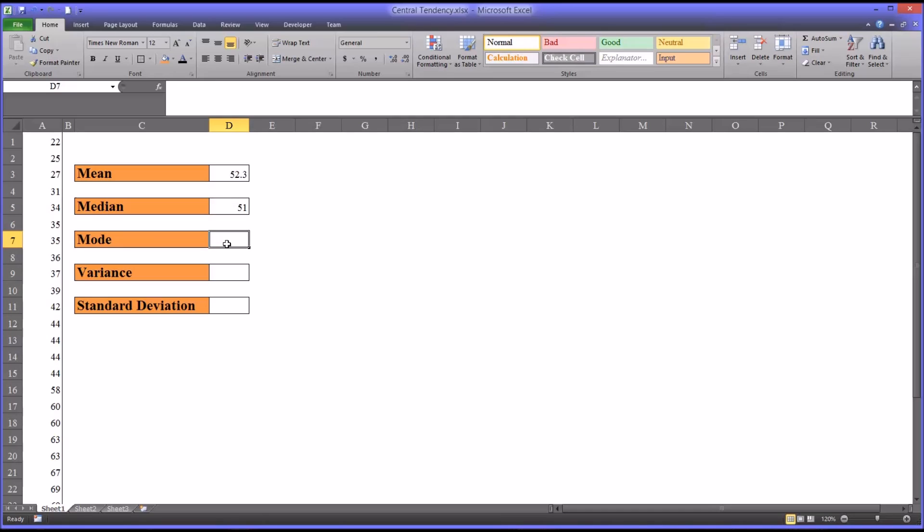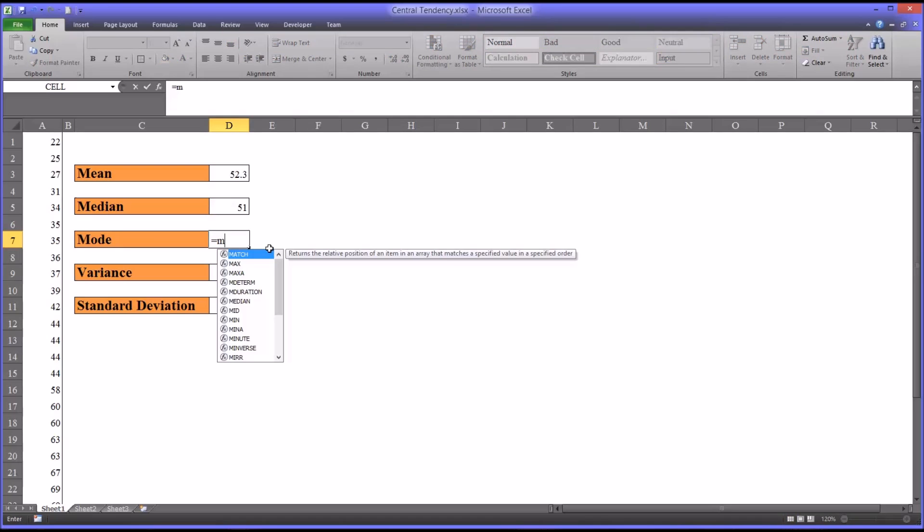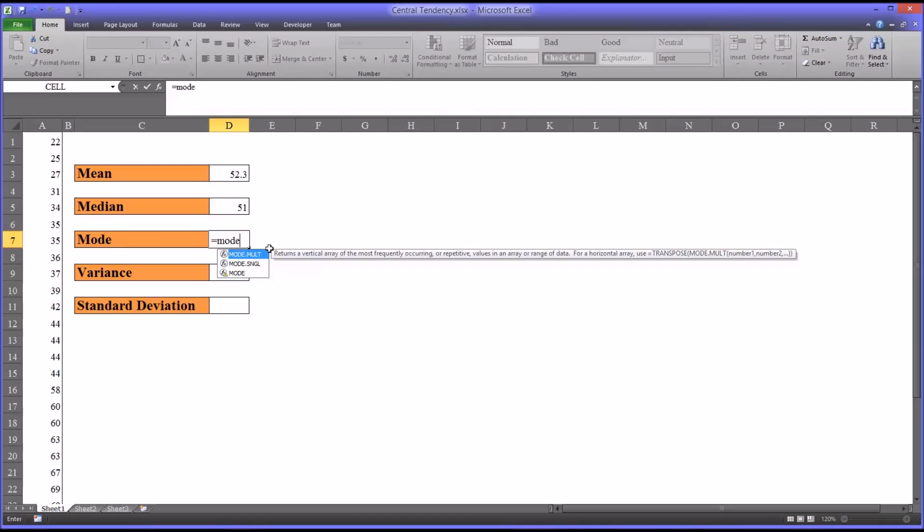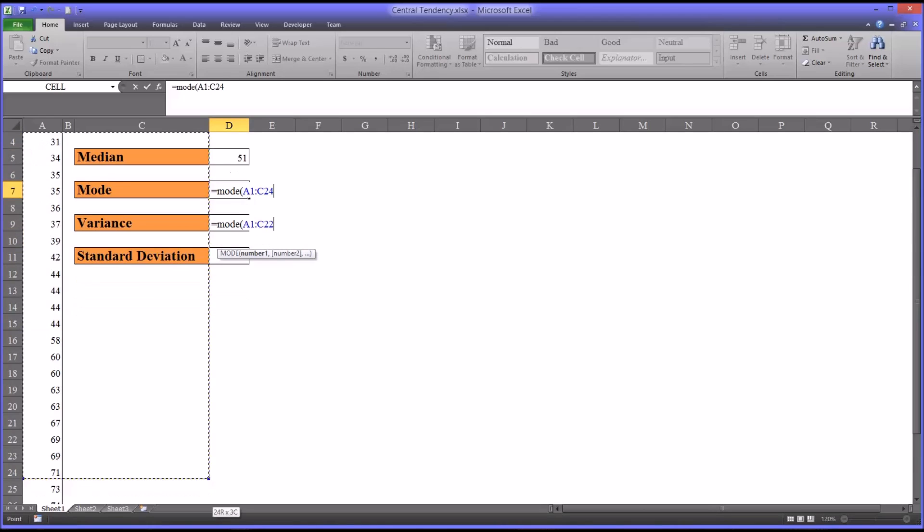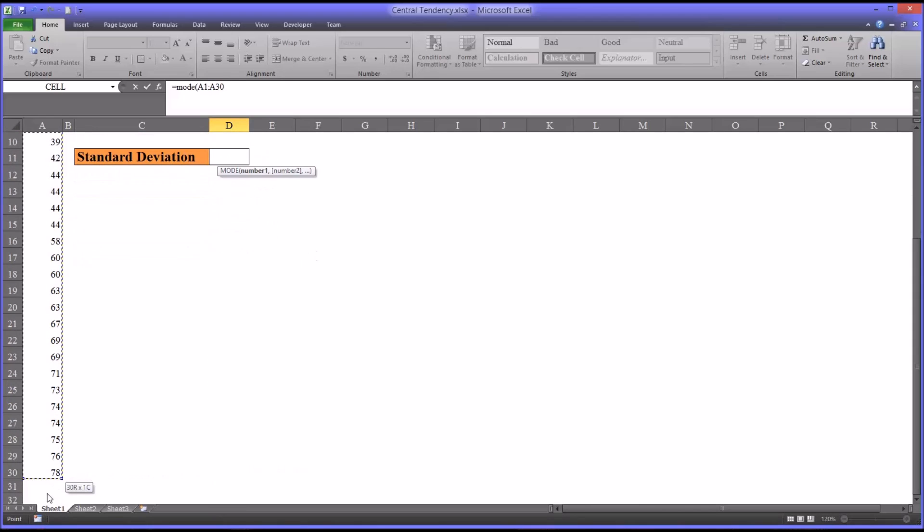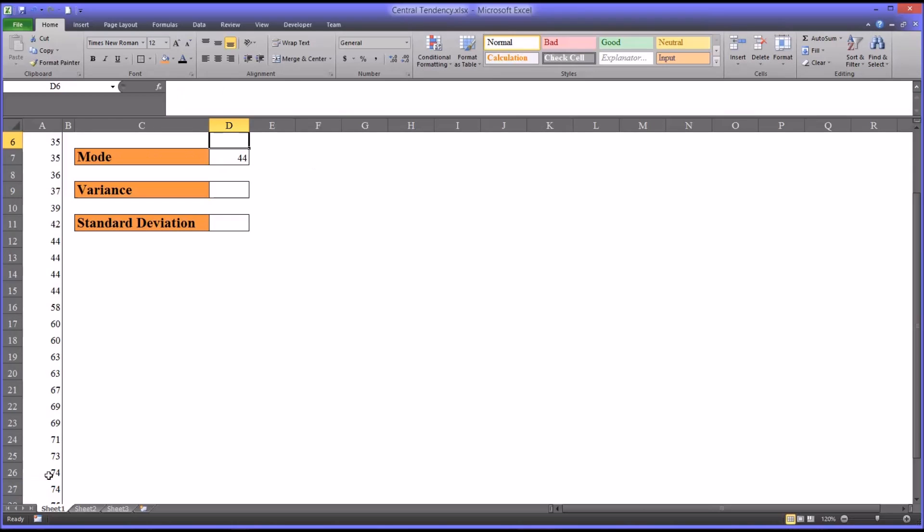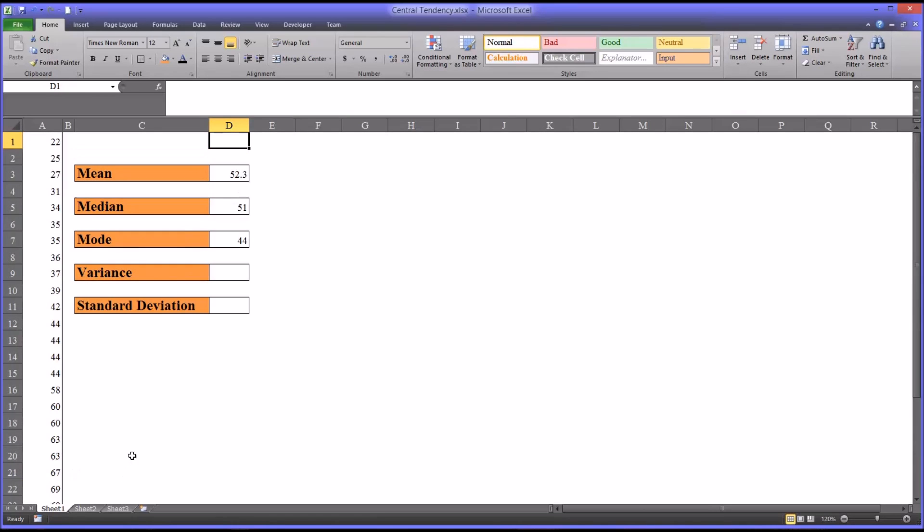Now let's move to the mode. The mode is the score in a data set that appears the most number of times. Again, it's fairly easy to remember: mode. Same range. You can see it's 44.